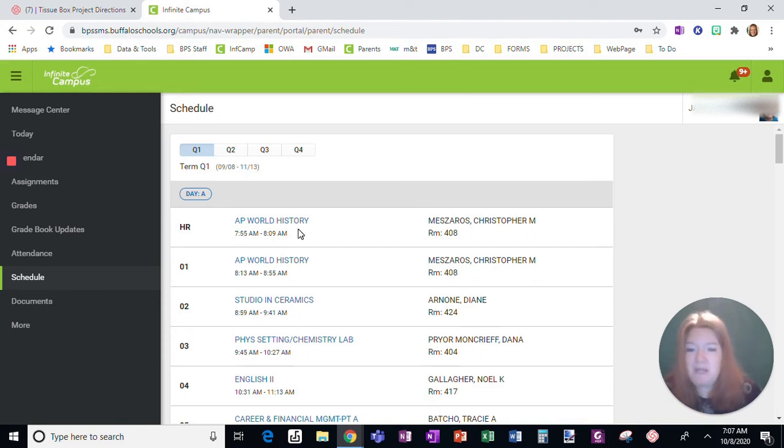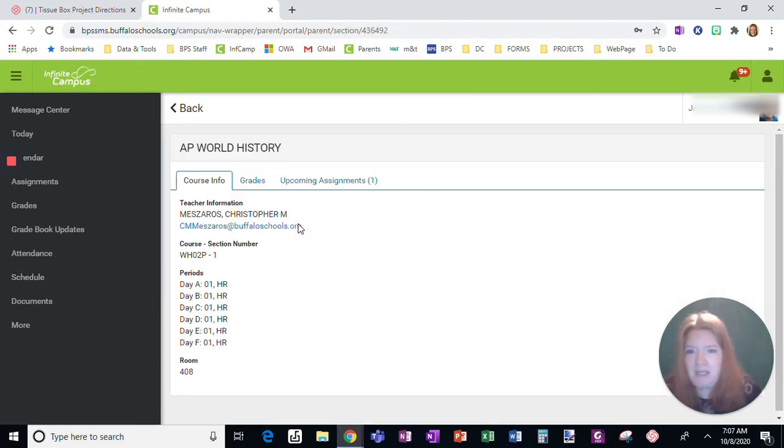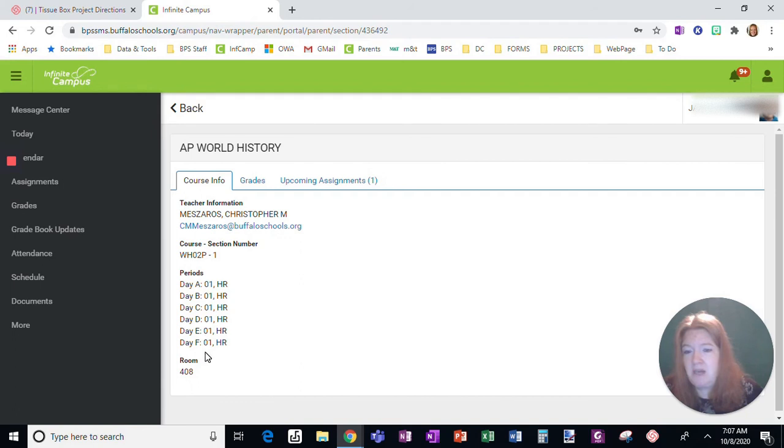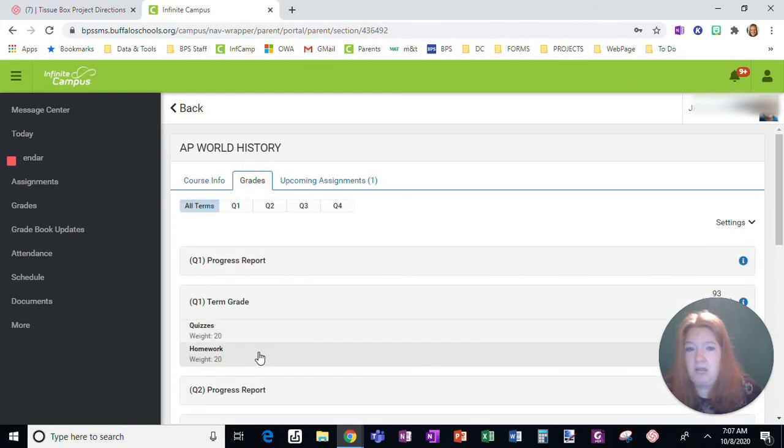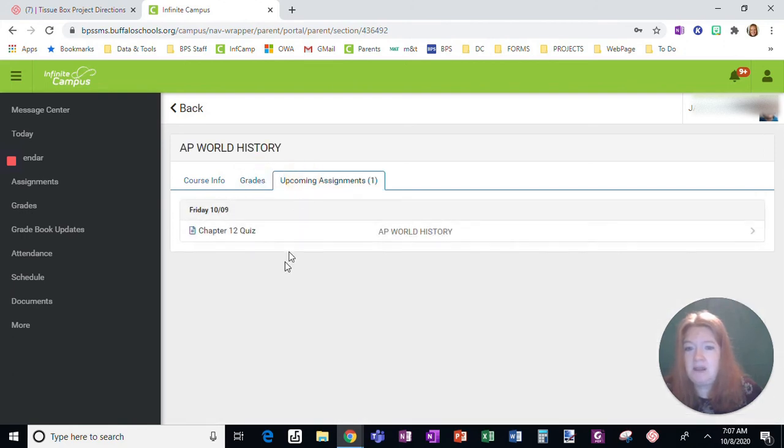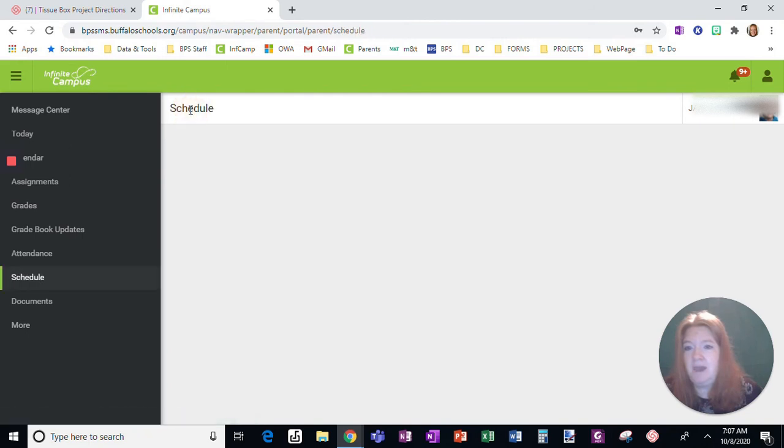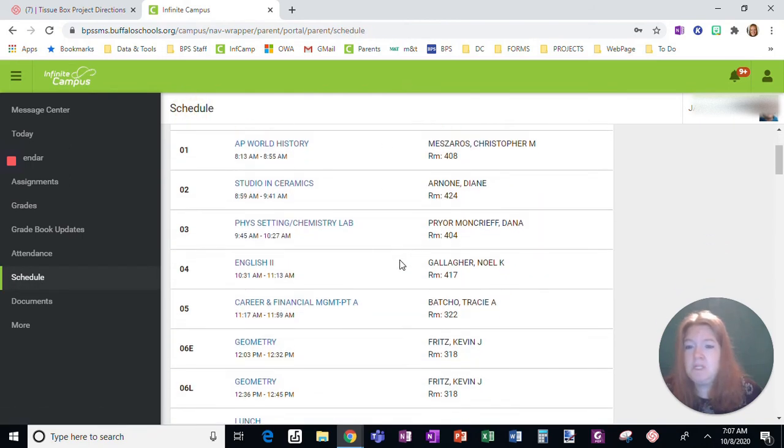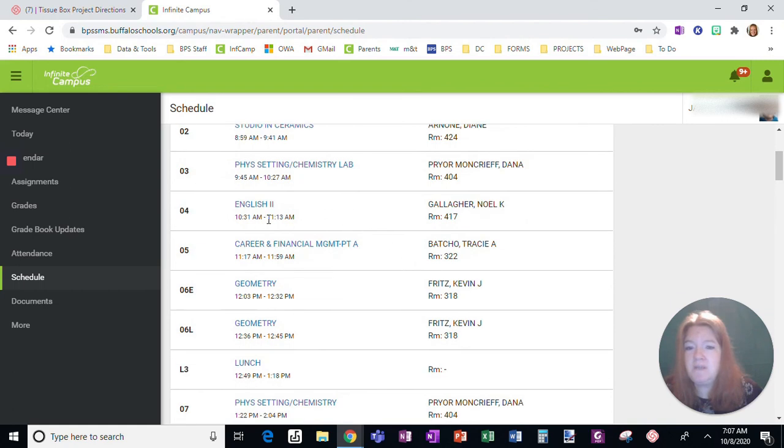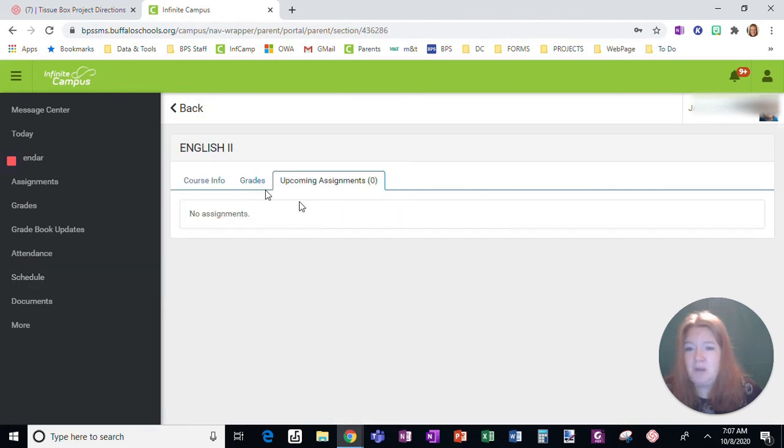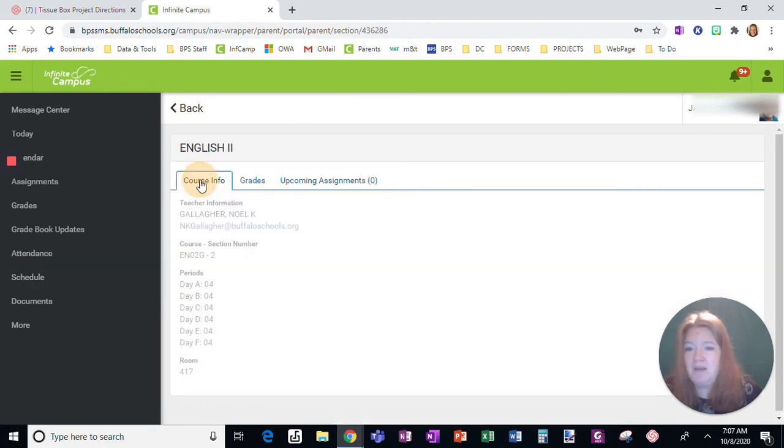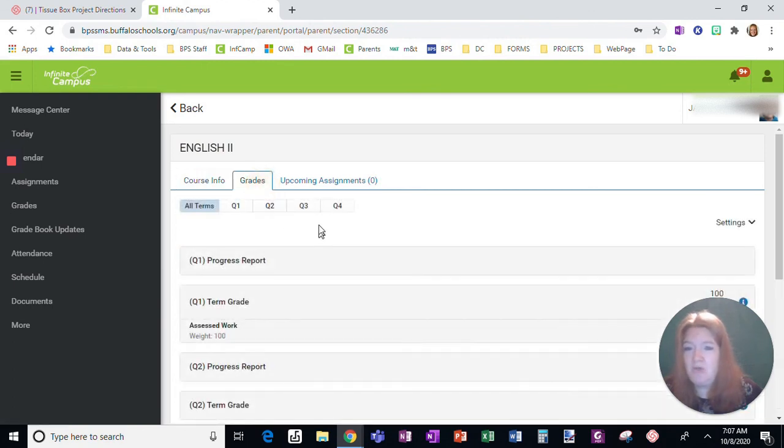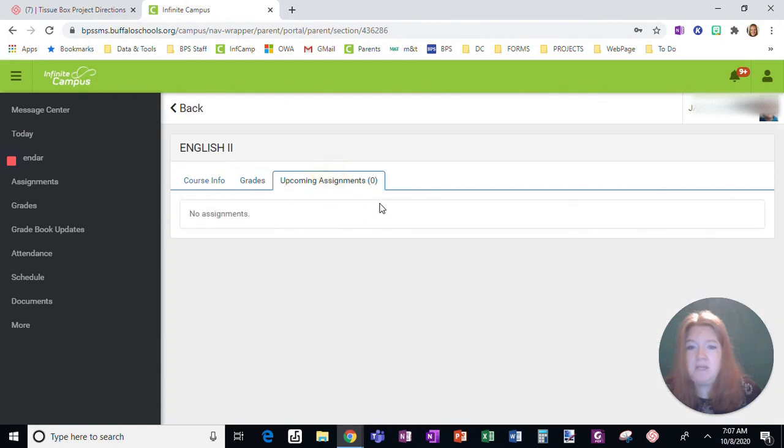If I click on it, it's going to tell me a snapshot. It's going to give me the teacher's email. It's going to tell me the letter day schedule. Notice this is the same no matter what letter day. I can see the grades here, and I can see upcoming assignments. If I click the back button, I'm going to go back to the schedule. So if you're concerned about a specific class, schedule is a great way. Course information, you can contact the teacher. You can see what grades have been entered, and you can see upcoming assignments.